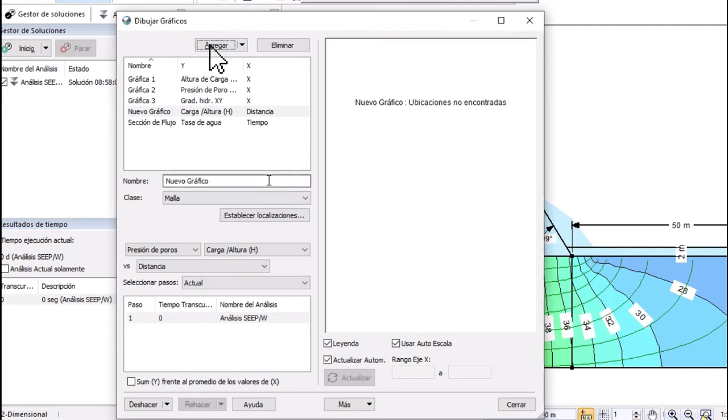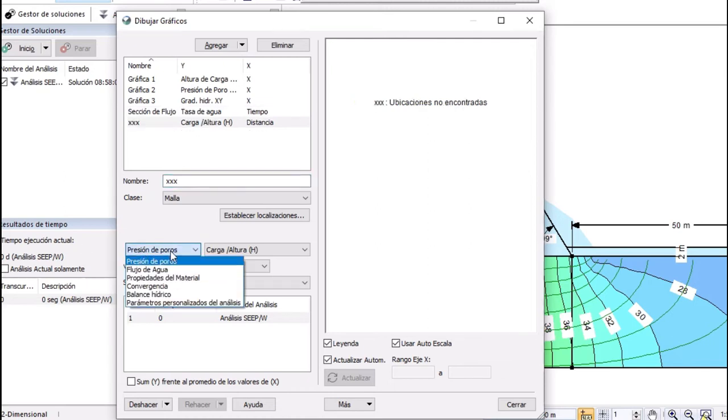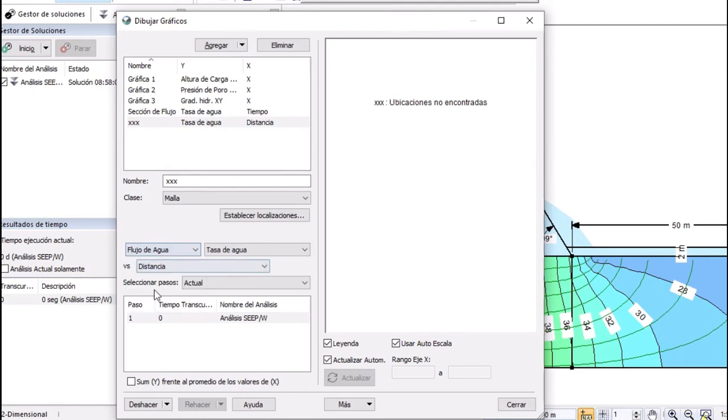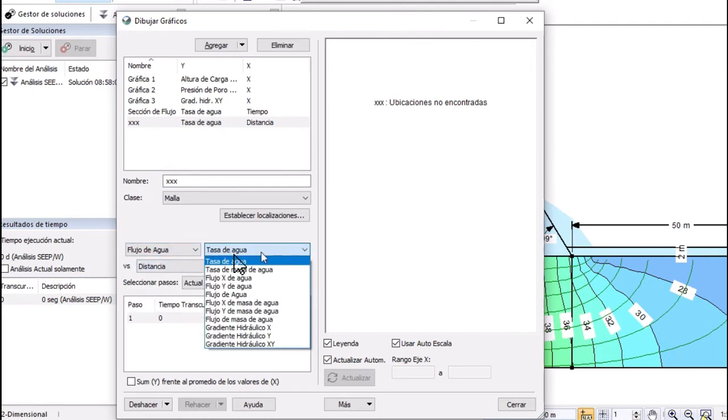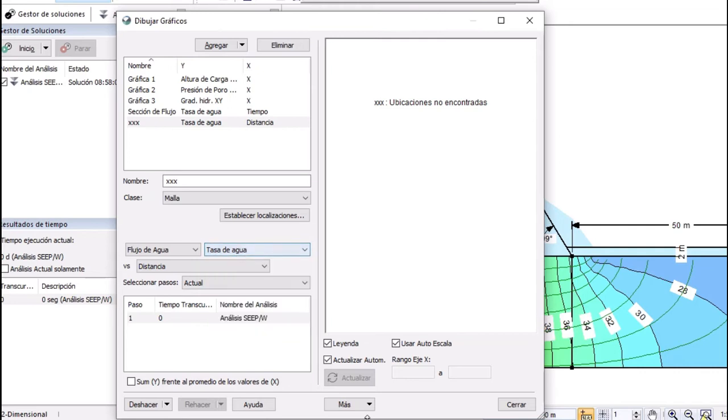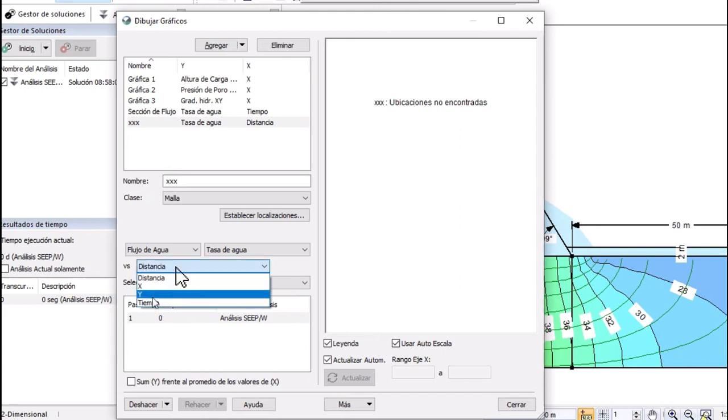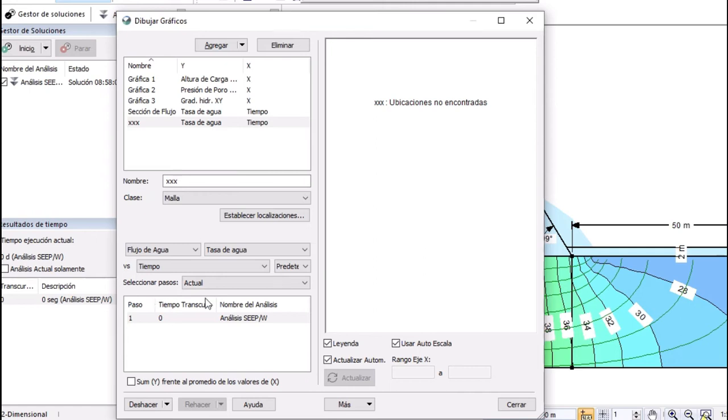Okay. You put a name, whatever you want. And then, you select here. Water flow. Okay. And then you select this one water rate or rate of water whatever and you select here time okay.